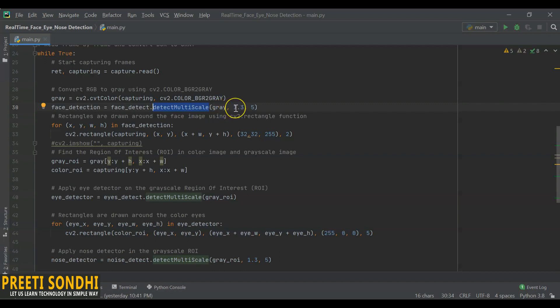Since some cases may be closer to the camera, they would appear bigger than the faces in the back, or similarly with eyes and nose. The scale factor will compensate for this. And the third argument is min neighbors. It defines how many objects are detected near the current one before it declares the face or nose or eye found.